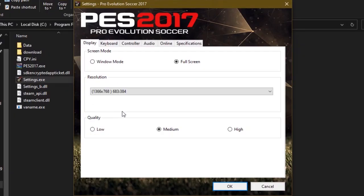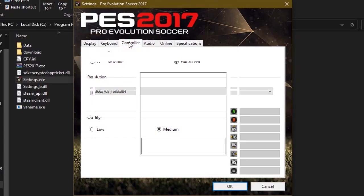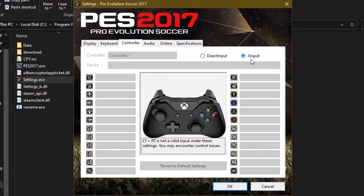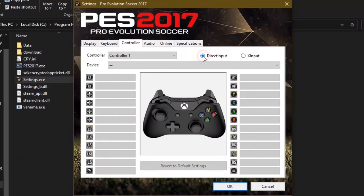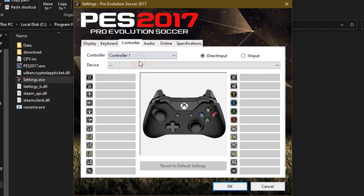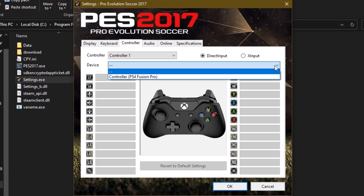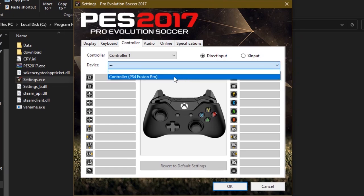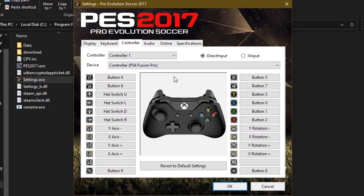In settings, make sure to click on the controller tab to open the controller settings and change it from X input to Direct input. Now here you can assign different controllers to different places — for example, under Controller 1, select your controller that you want to assign to controller 1.